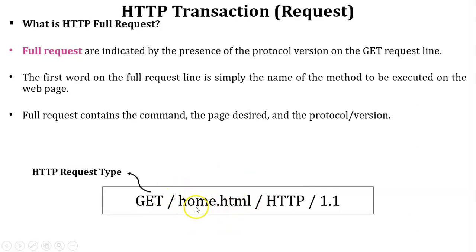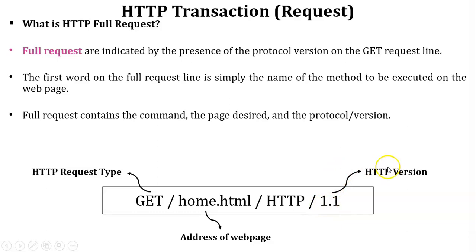Now see in this example, home.html is the address of webpage and HTTP 1.1 is the version of HTTP protocol.